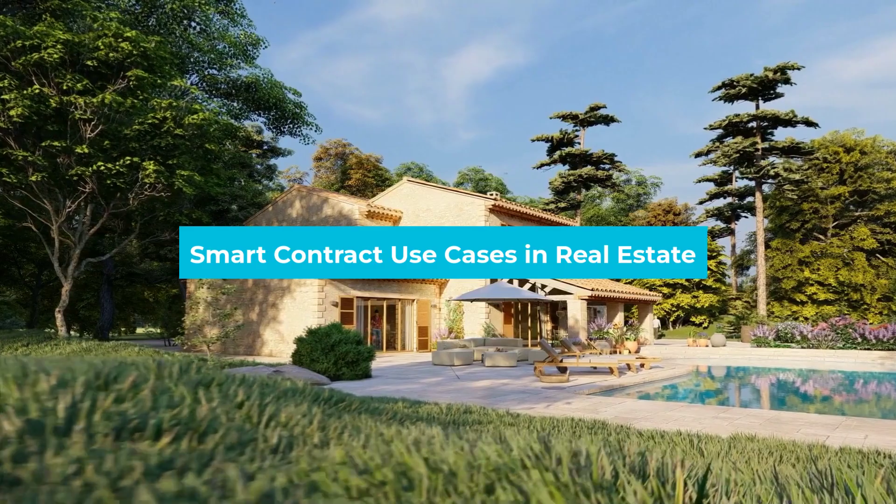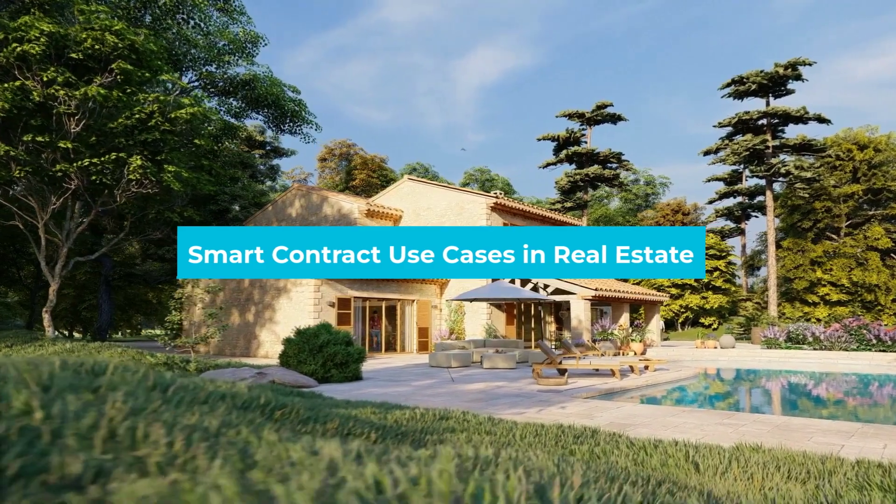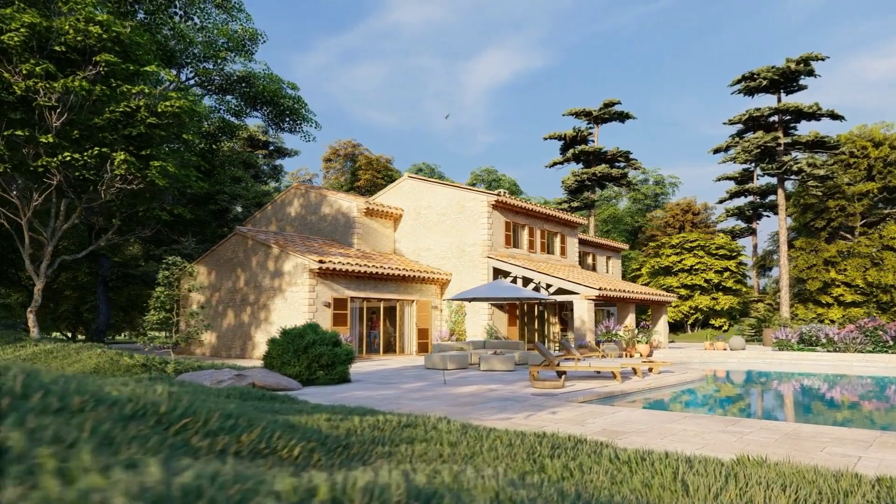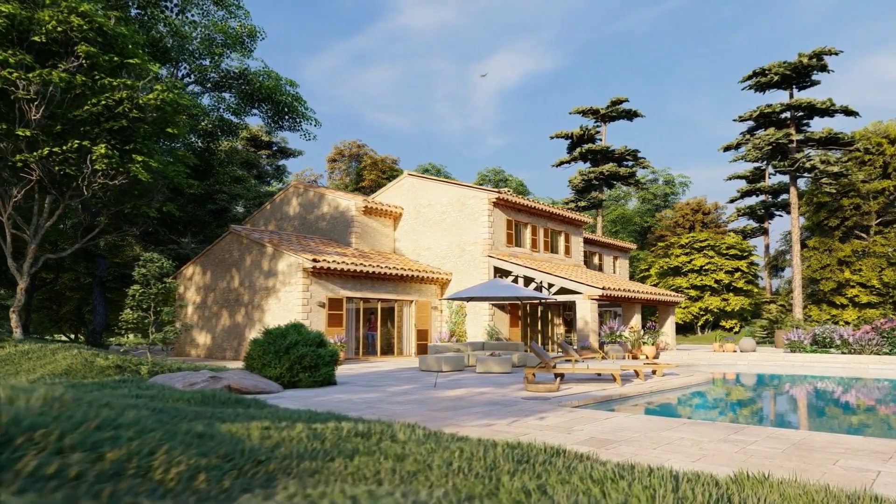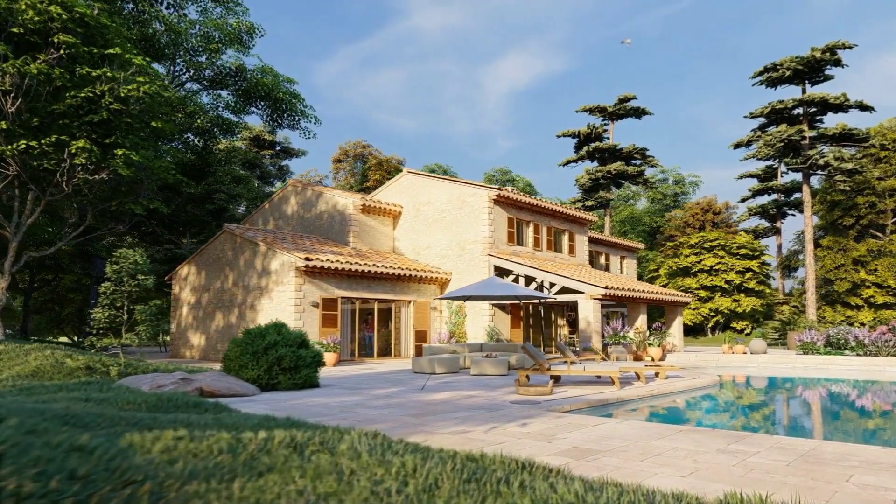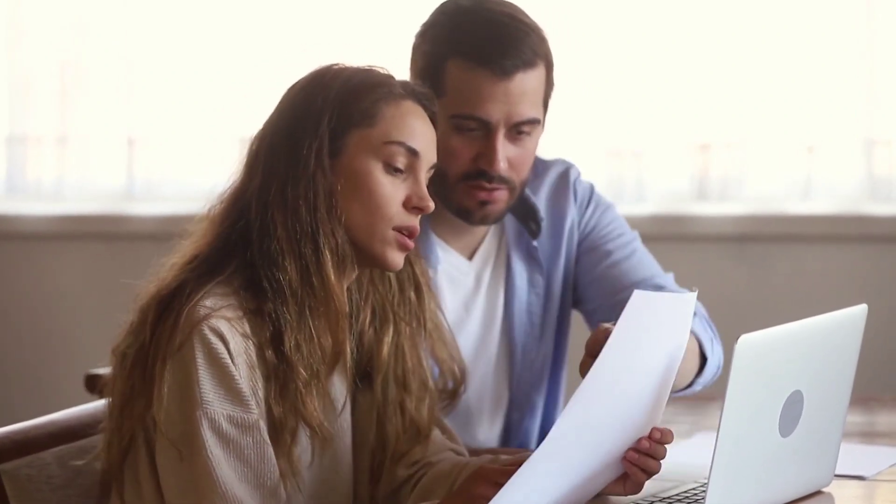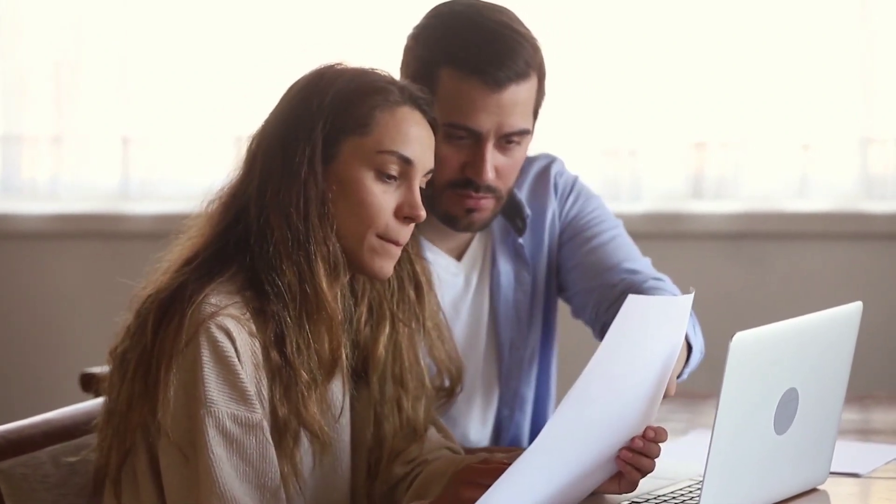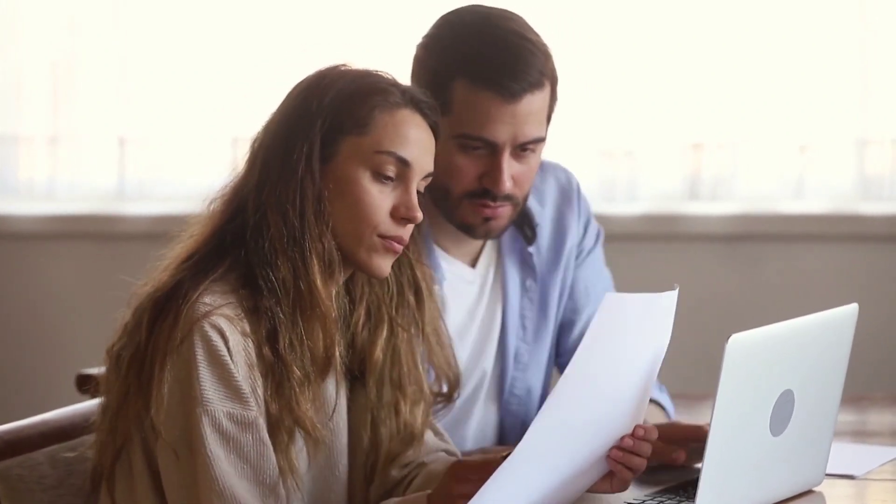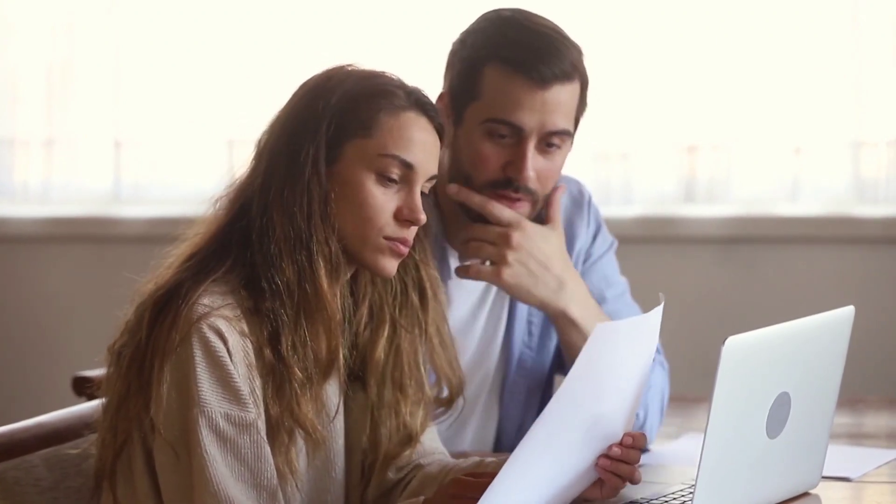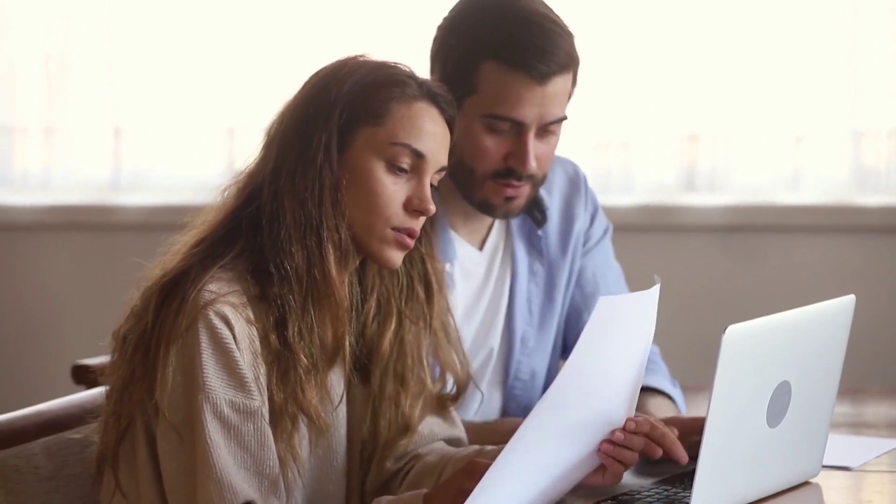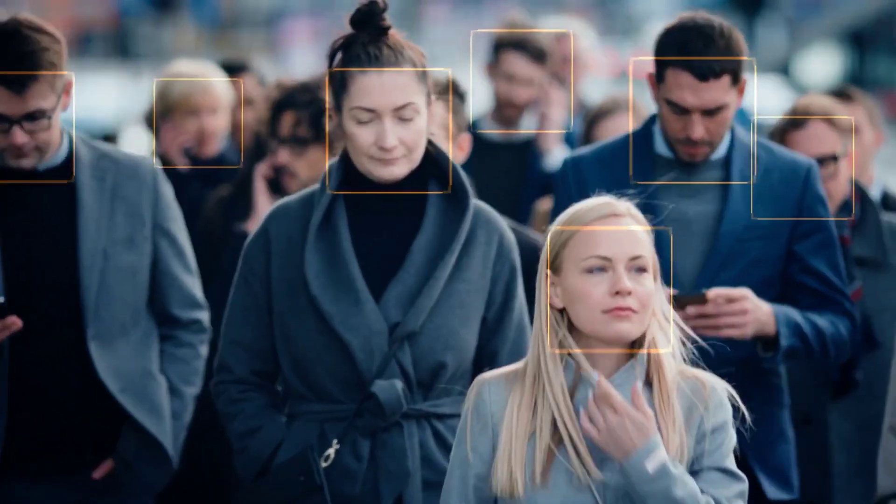Smart contract use cases in real estate. Smart contracts offer a reliable way to carry out real estate transactions that require trust, transparency and anonymity among all stakeholders. Here are the different use cases of smart contracts in real estate. Number one: